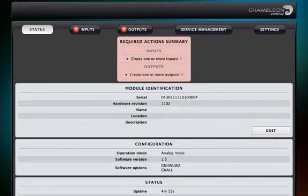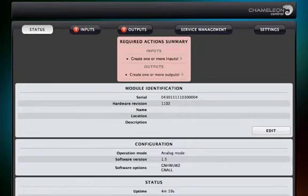If no input is set up, the input tab is marked with a red exclamation mark. Click on the tab to initiate the setup.